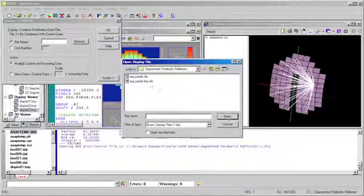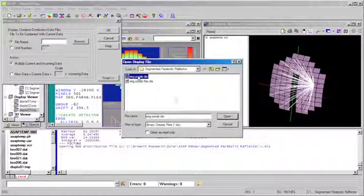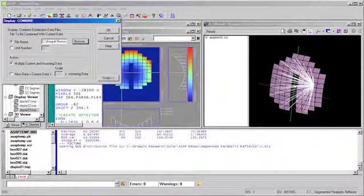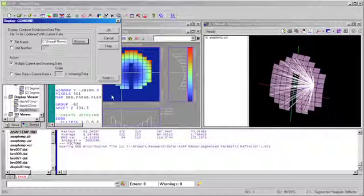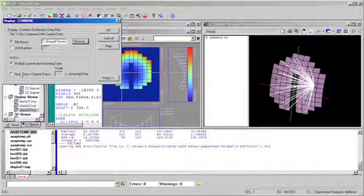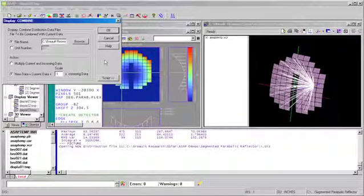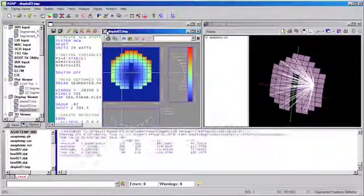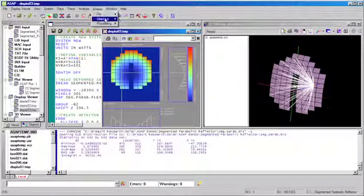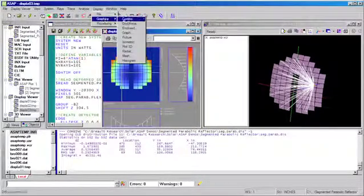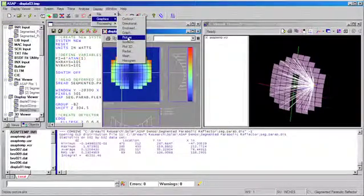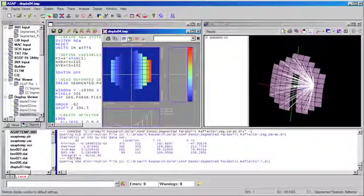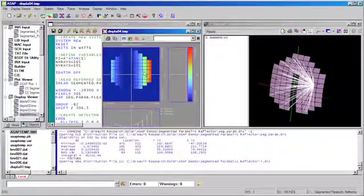Having created a similar map of a perfect parabolic reflector, we can easily subtract the two data sets to directly observe the difference in surface sag imposed by our simulated stress load, and we see that we've correctly recovered the physical deformation placed on the parabolic reflector in the original SOLIDWORKS model.